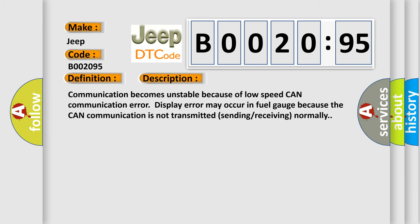And now this is a short description of this DTC code. Communication becomes unstable because of low speed CAN communication error. Display error may occur in fuel gauge because the CAN communication is not transmitted. Sending receiving normally.